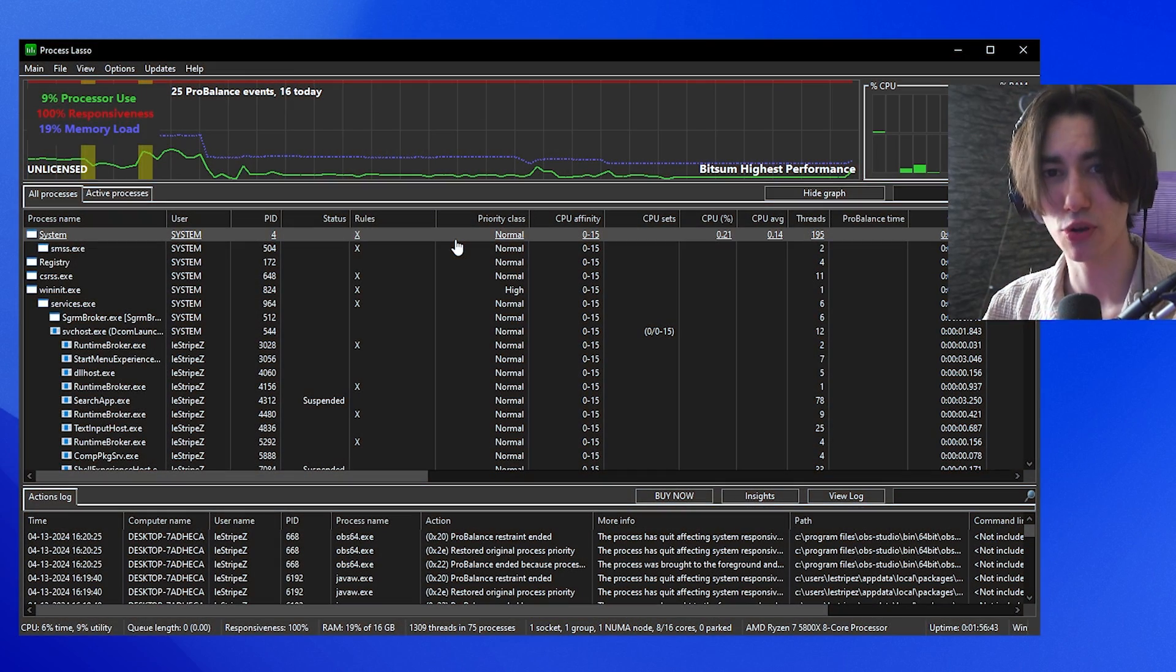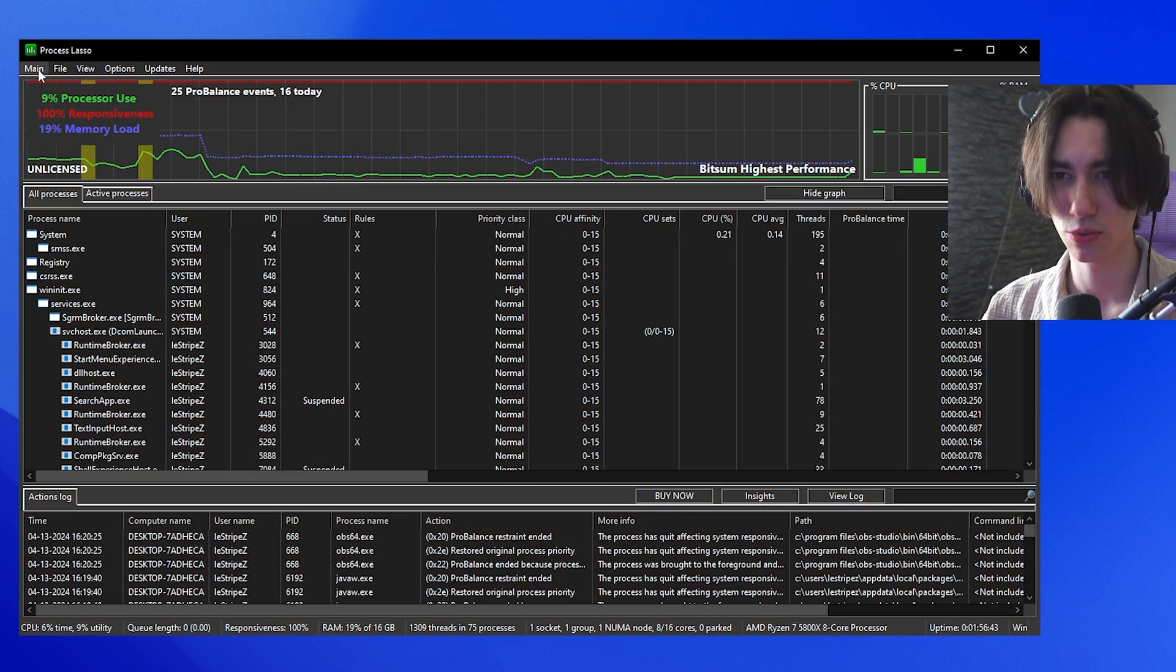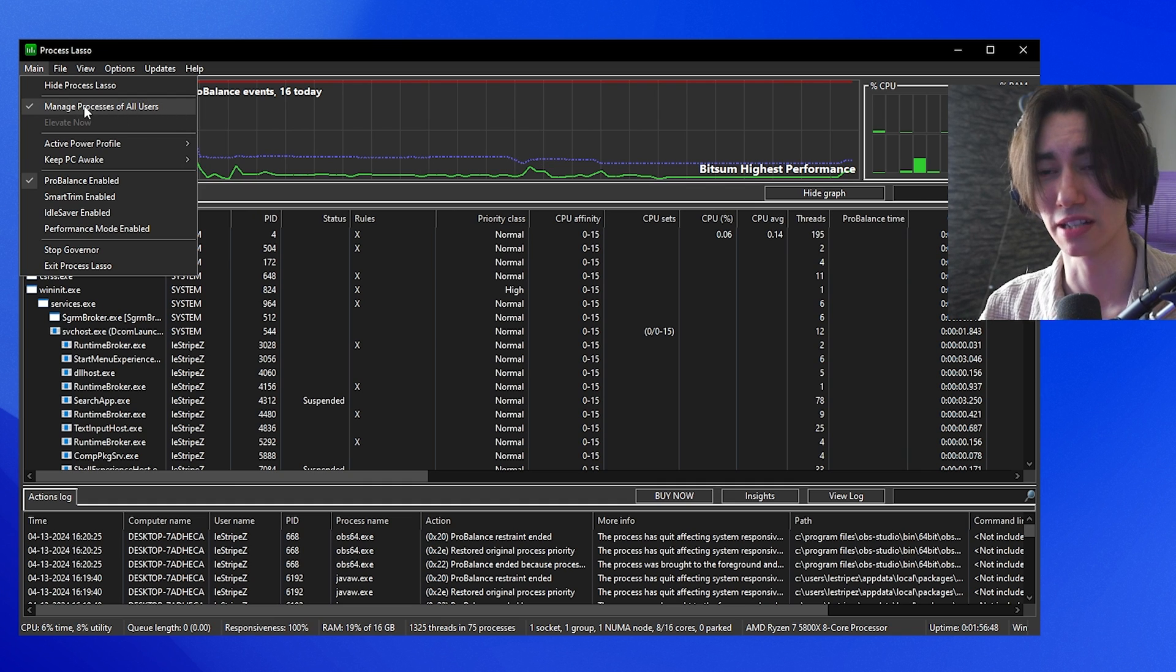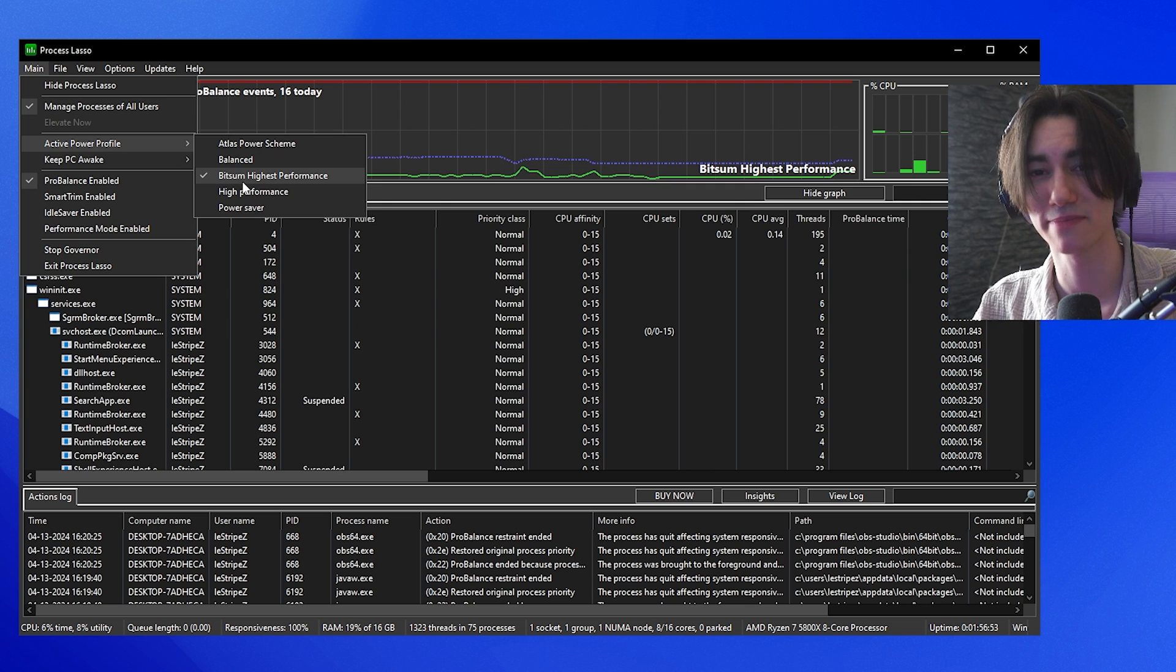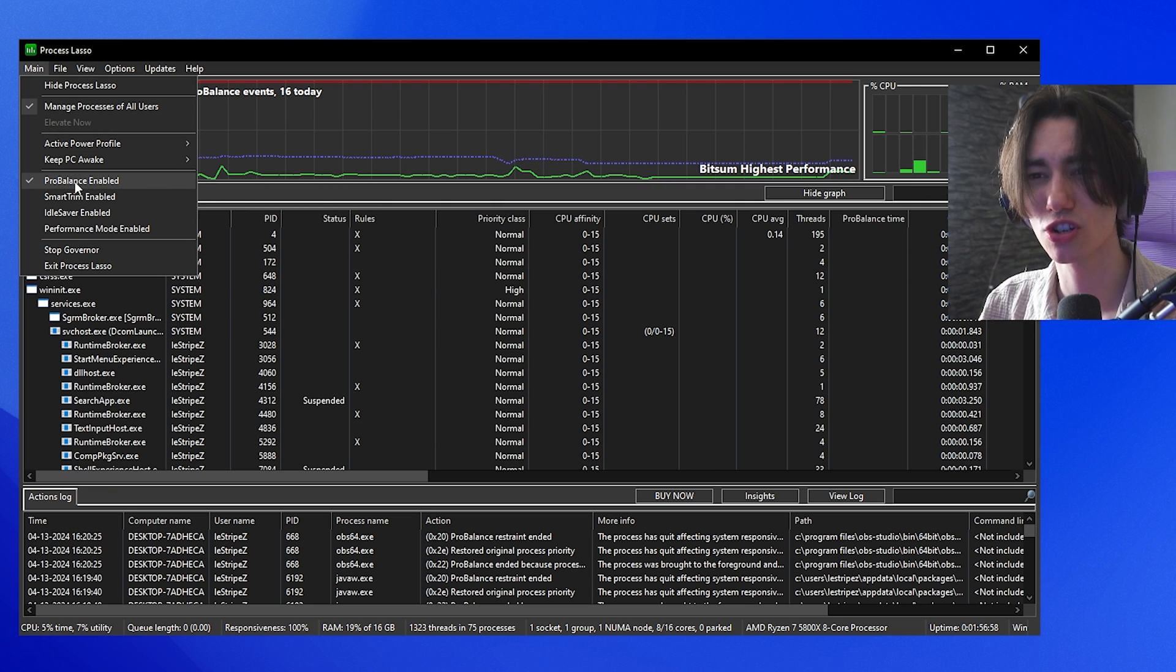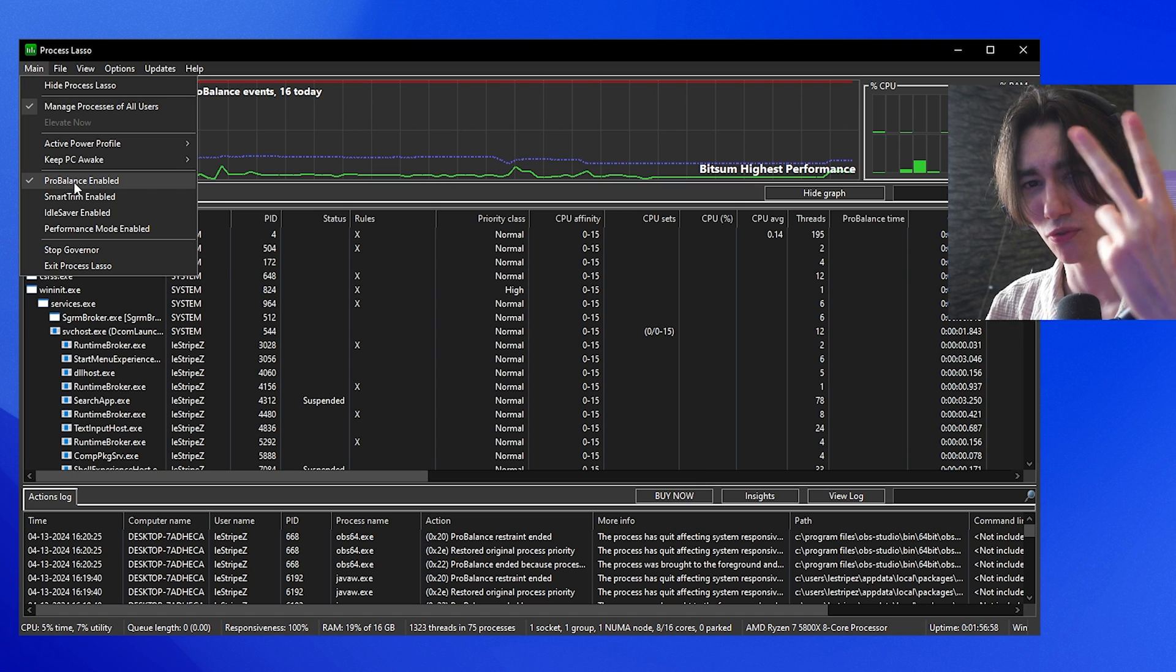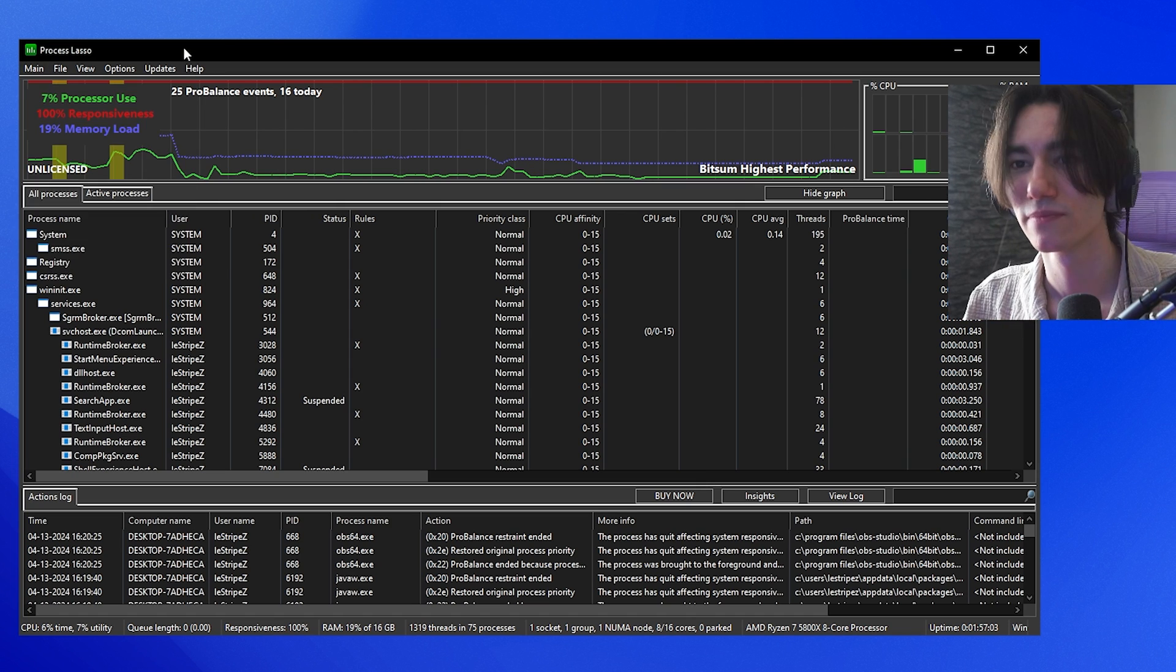Setting up Process Lasso is actually quite easy. What you want to do in the first place, click on the main and make sure that you have enabled manage processes of all users. Then we're going to go to active per profile and make sure that the Bitsum Highest Performance one is actually enabled. Then once you're done with that, also make sure that ProBalance is enabled. You want to make sure that all three of these are checked in the first place before we start with anything.